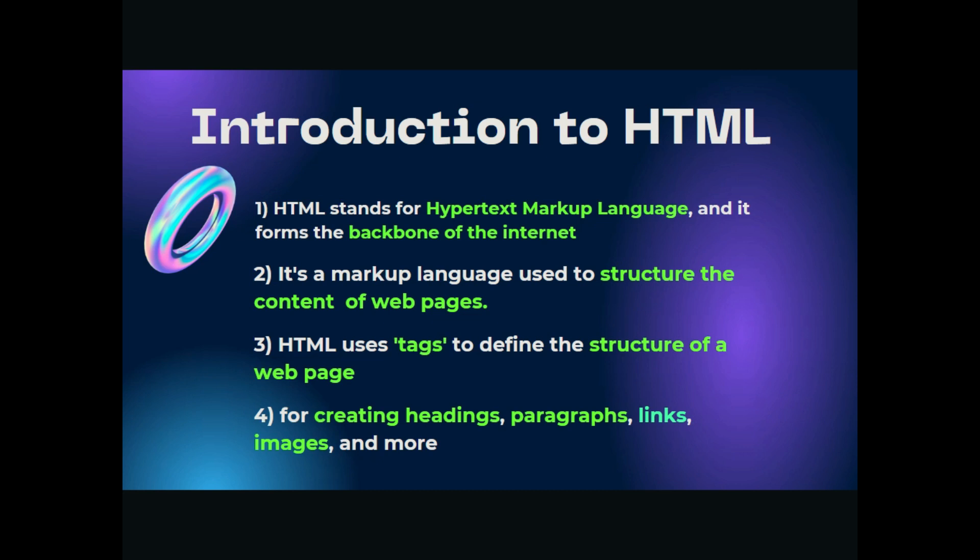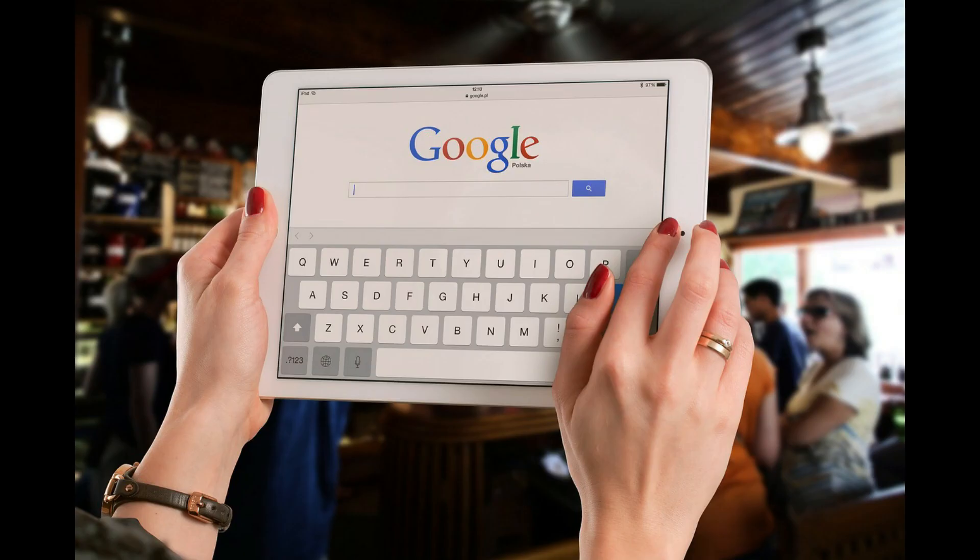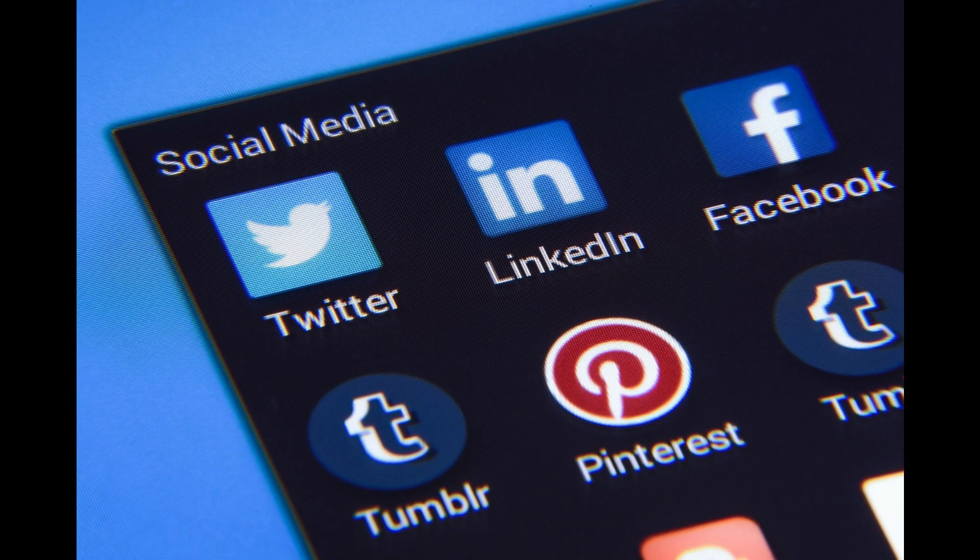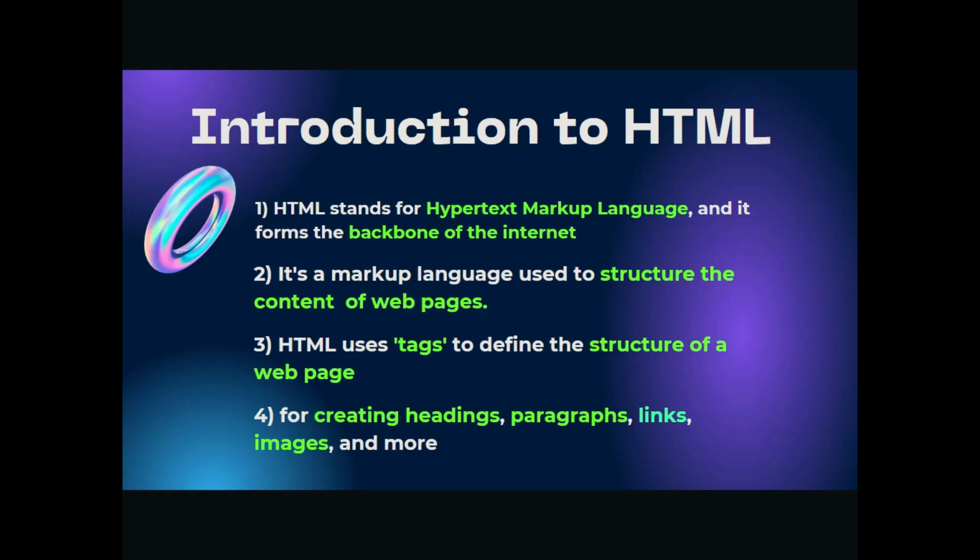This forms the backbone of the internet. Definitely every web page is built by HTML. The structure of every web page, no matter it's google.com or facebook.com or whatever.com.